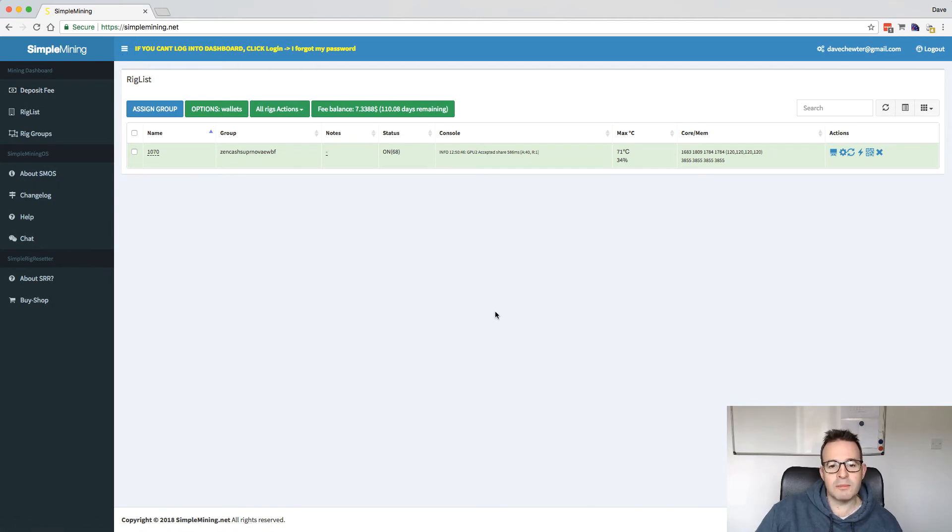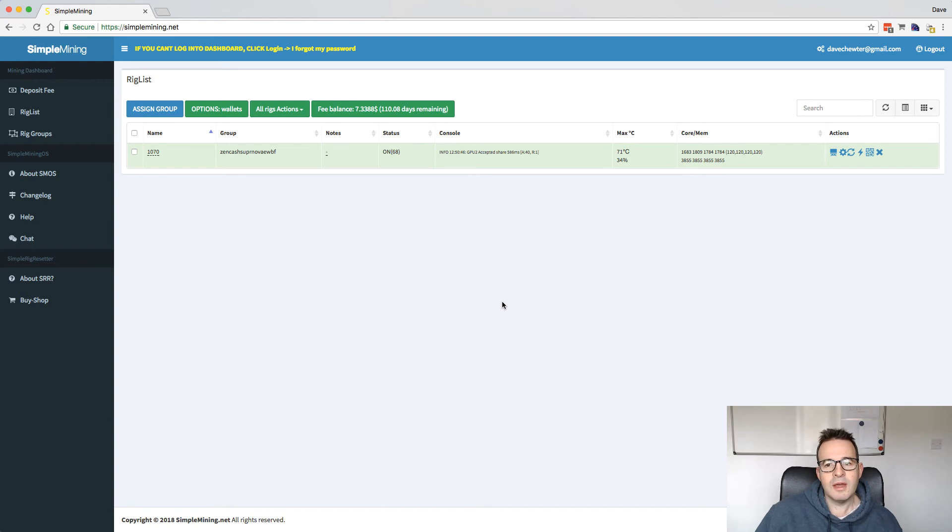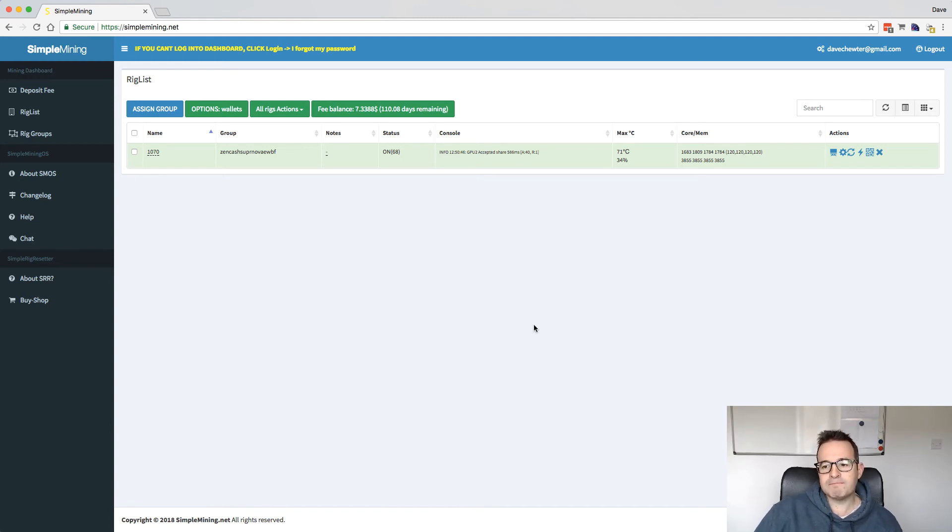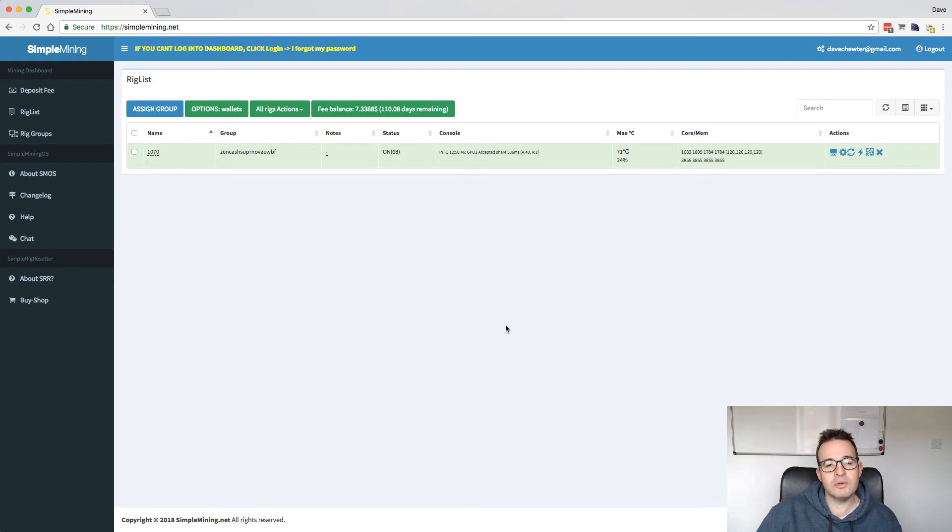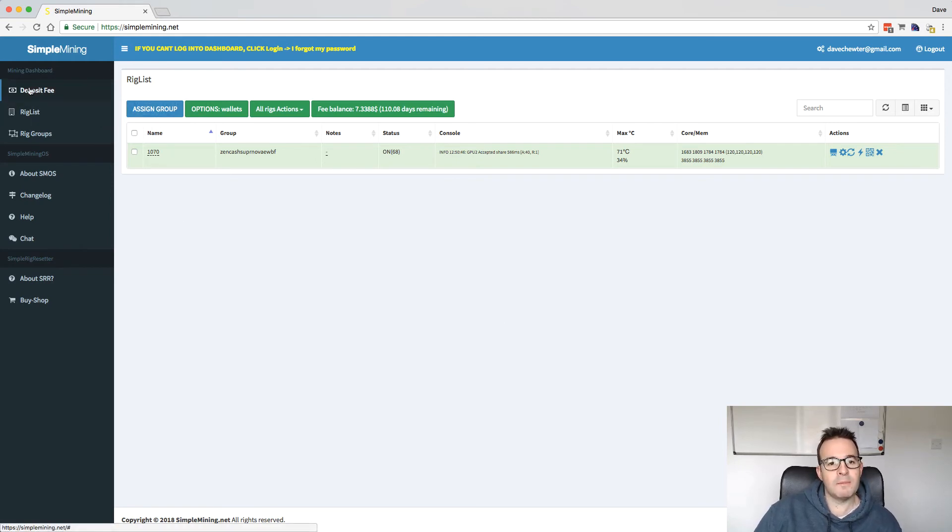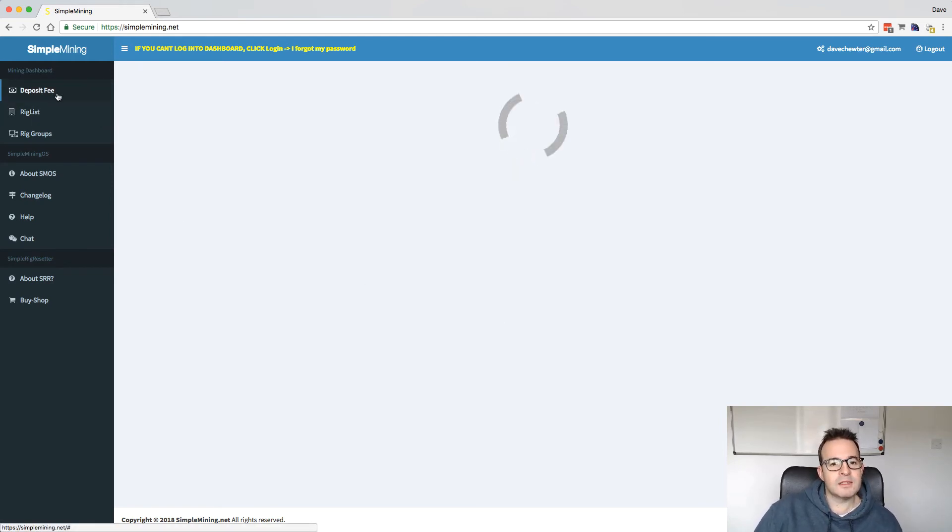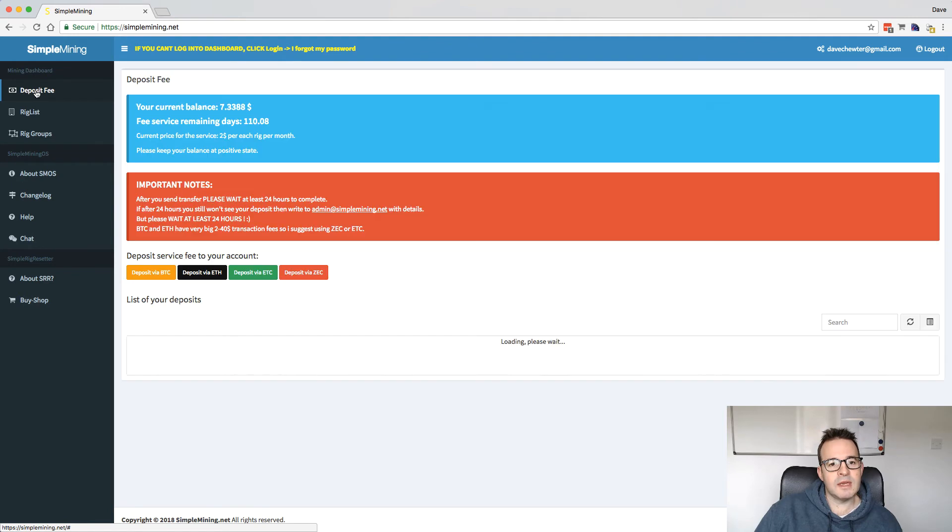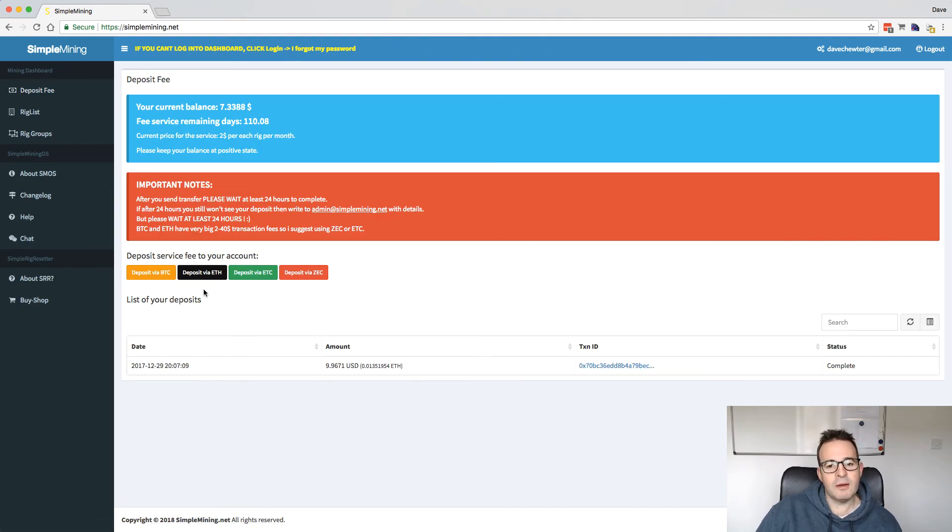I'm not going to do a big detailed review of that. If you're interested in that, I can do one maybe in the future. But it's a great little software. Currently, I think you have to pay $2 per rig per month. There's a deposit fee here. You can see this little tab here.